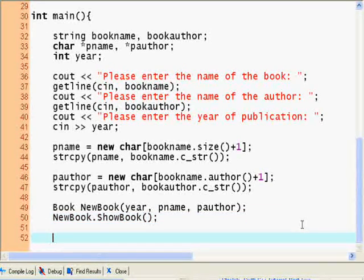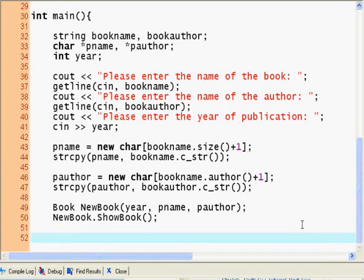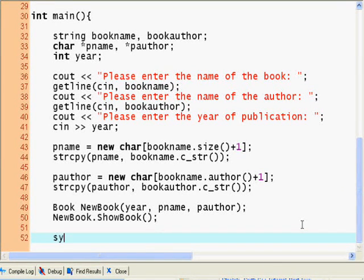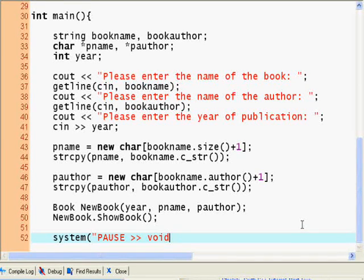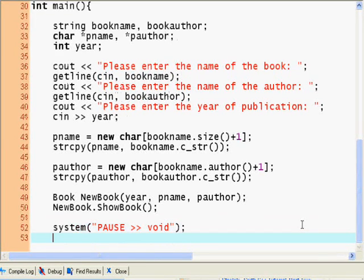NewBook.ShowBook. It calls that method. And now we just use system pause. Doesn't matter.